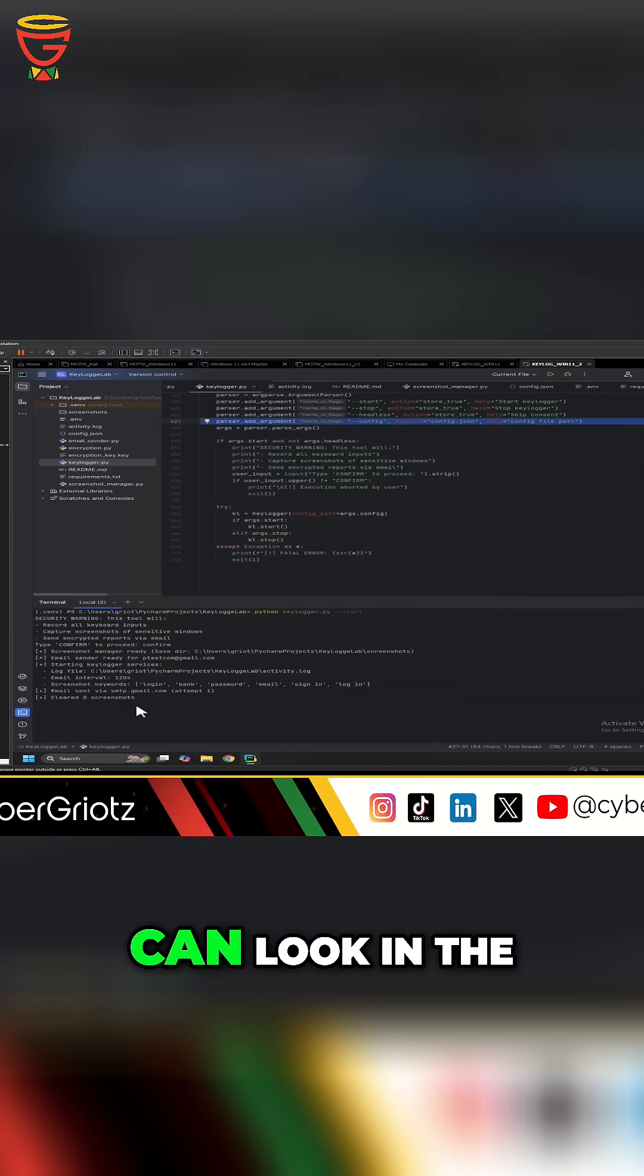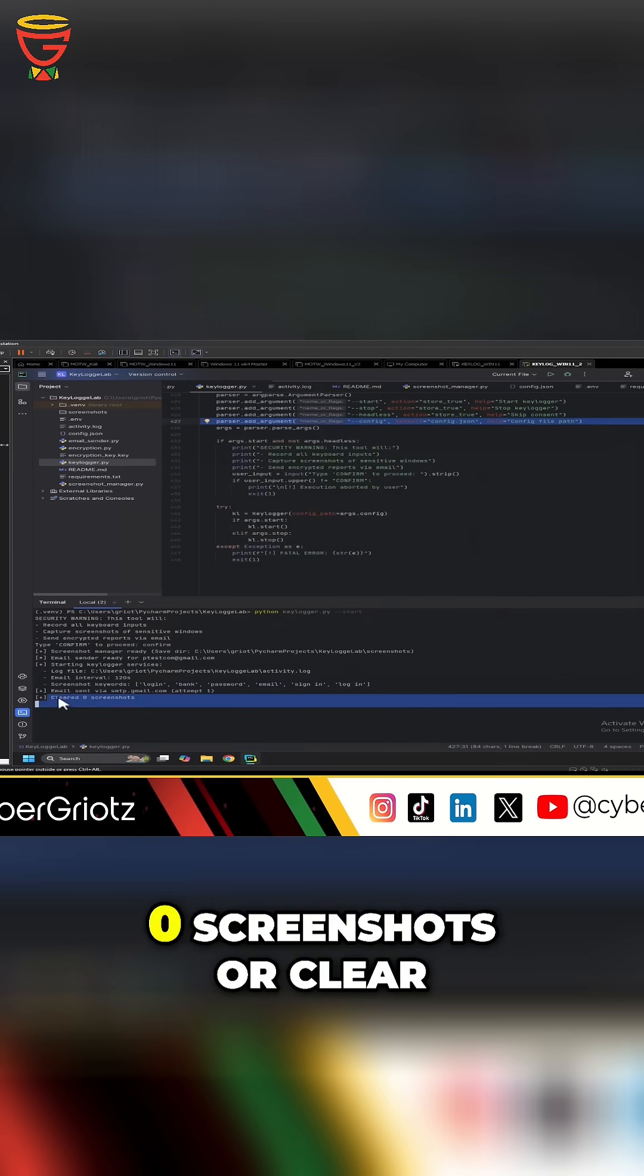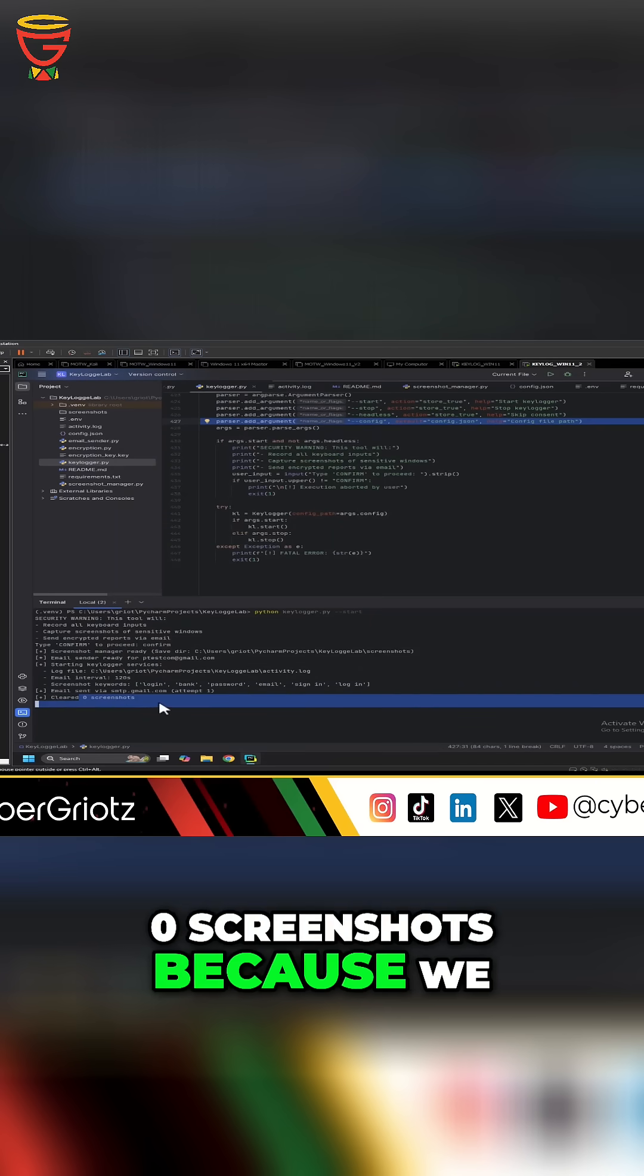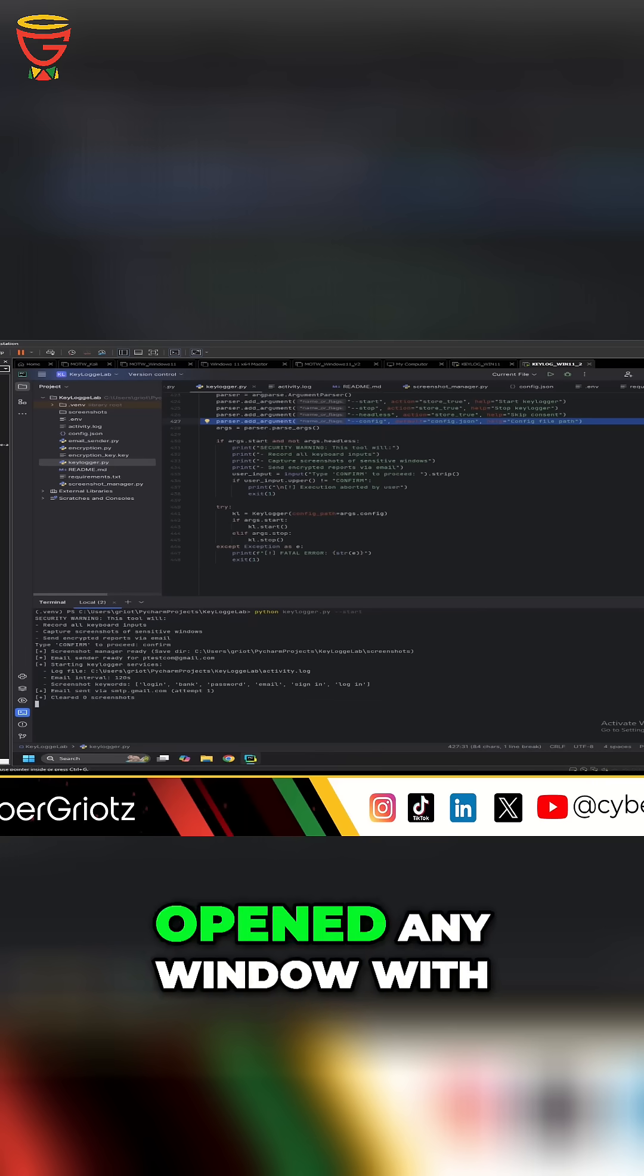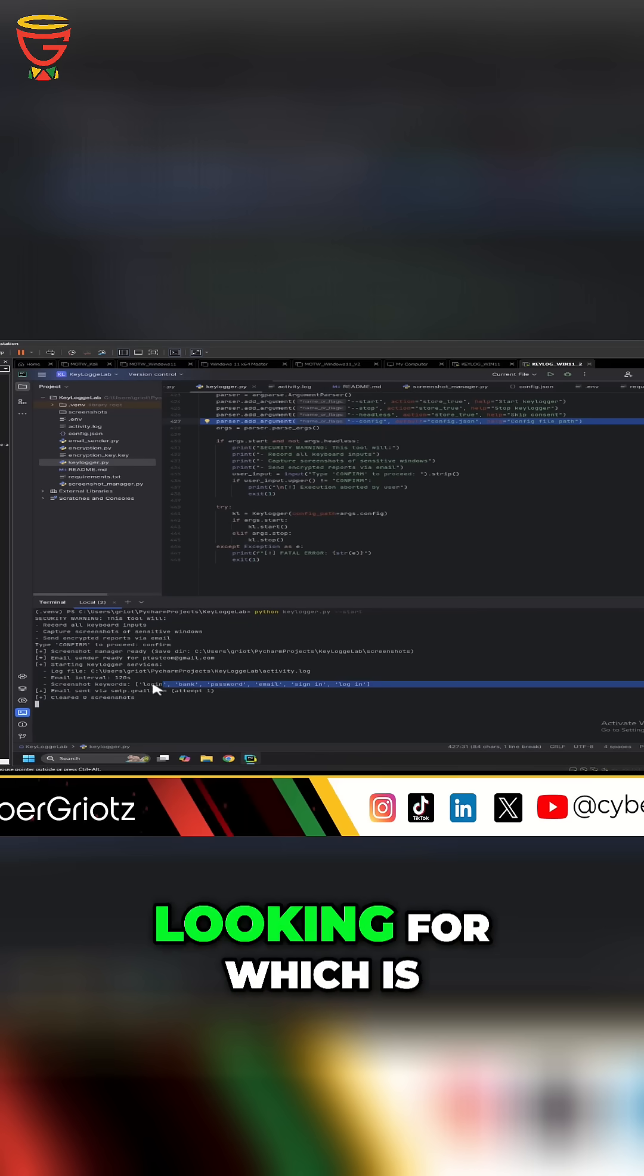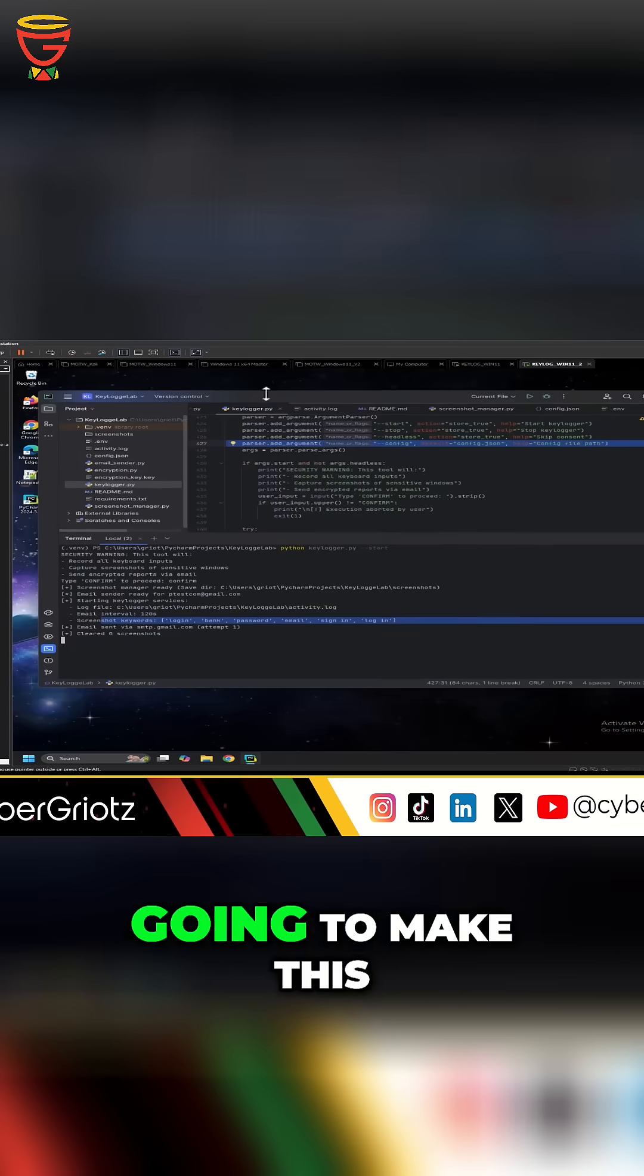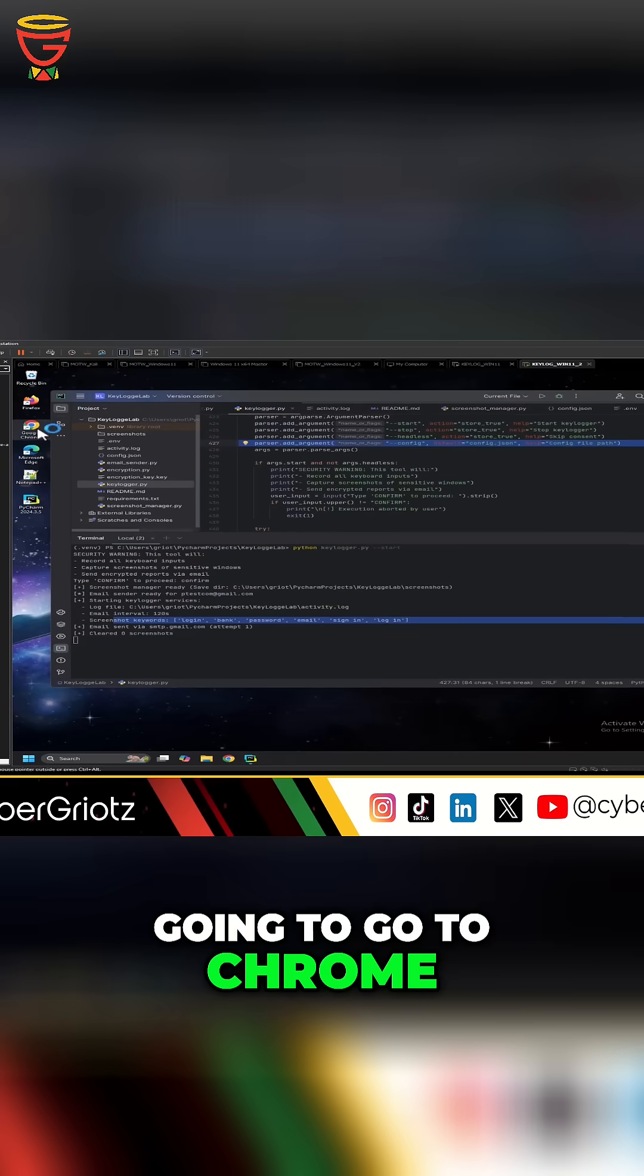So right now, if you can look in the terminal, it says zero screenshots cleared because we haven't captured any screenshot yet because we haven't opened any window with those keywords that we're looking for, which is here. So now to test this out, I'm going to make this a little smaller. I'm going to go to Chrome.